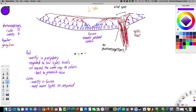Cones need more light to respond — they don't respond to low light levels. If you've ever done stargazing, you may know that if there's a very dim star and you look straight at it, you can't actually see it. That's because the image falls on the fovea, which is only cones, and a very dim star doesn't have enough light to activate them. But if you look off to the side, the image falls on rods in the periphery, and they'll respond.